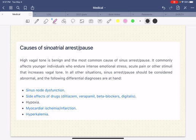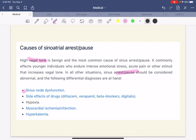Causes of sinoatrial arrest or pauses: high vagal tone — the vagal nerve is acting too much — is benign and the most common cause of sinus arrest or pause. It commonly affects younger individuals who endure intense emotional stress, acute pain, or other stimuli that increase vagal tone. In all other situations, sinus arrest or pause should be considered abnormal.